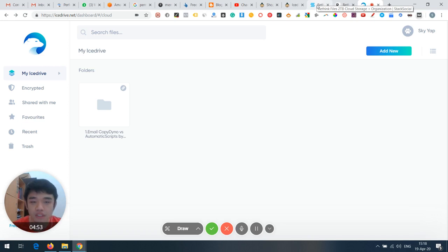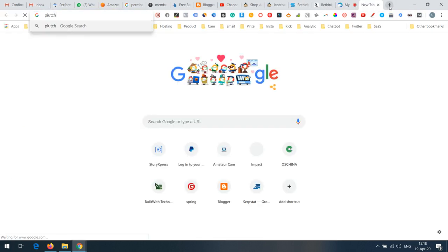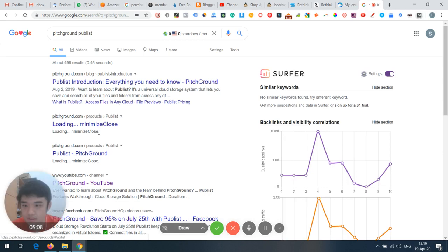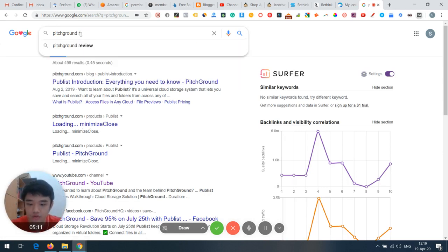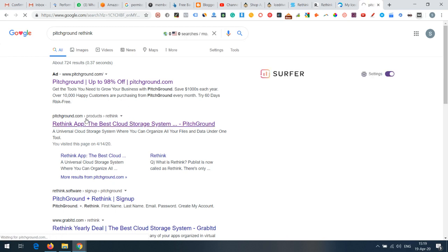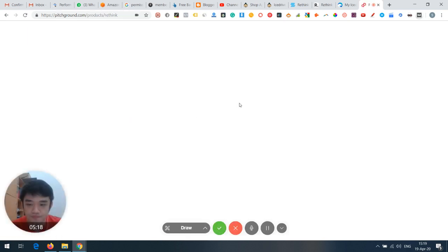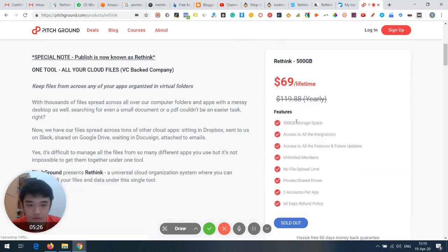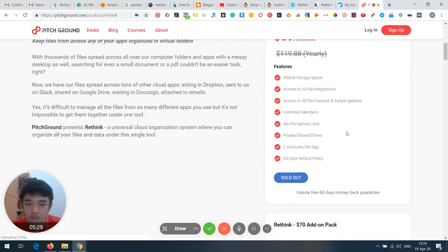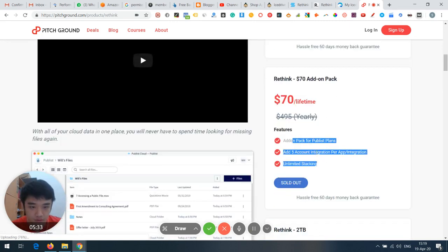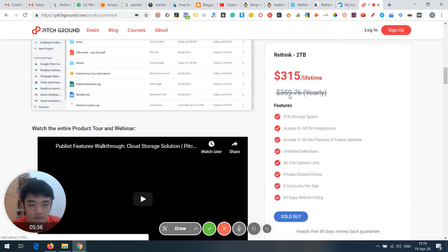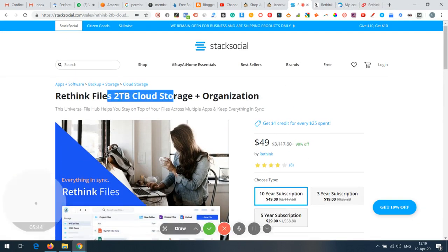Comparing with their previous deal on AppSumo — they were originally called Parklist, then renamed to Rethink. On AppSumo they sold at $69 for 500GB, and for 2TB you'd need to pay $315 for a lifetime deal. On Stack Social you get a 10-year subscription with 2TB for $49, which is why Rethink feels more worth it at their current feature level.